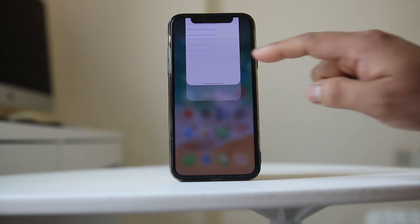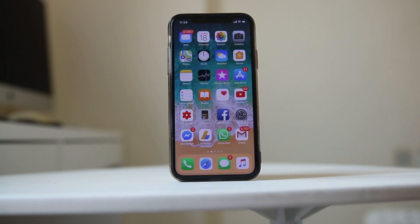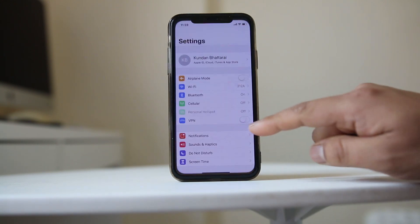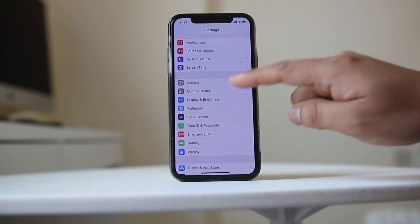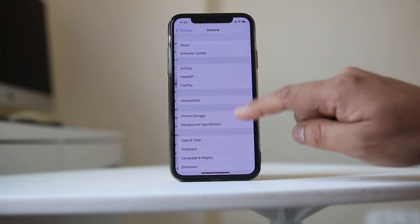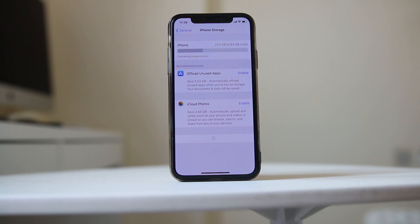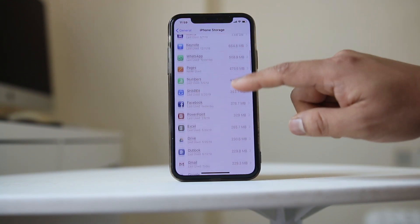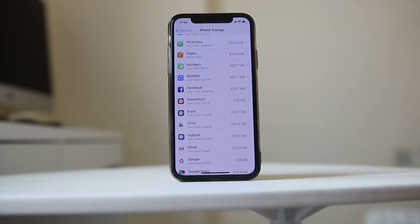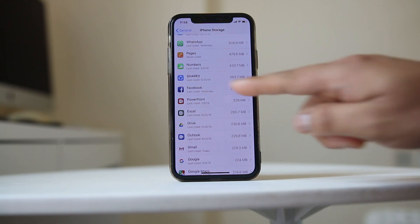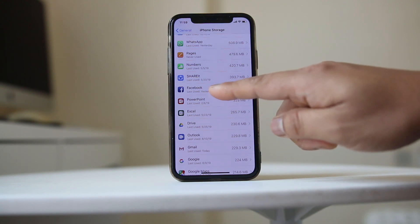Another thing you can do is delete the app and then reinstall it. To delete the app, go to Settings, then General, then iPhone Storage, and wait a few seconds. This will show all apps that are downloaded or currently in the process of downloading. Find the app that is stuck in downloading mode.